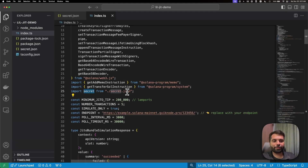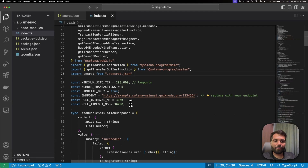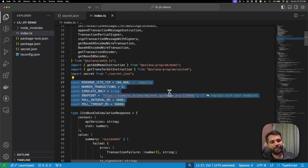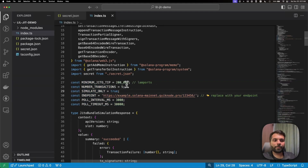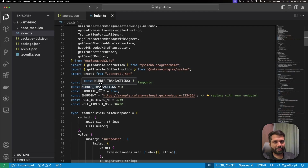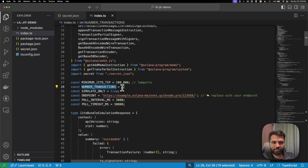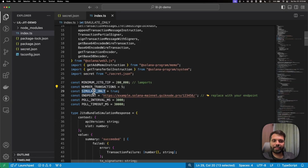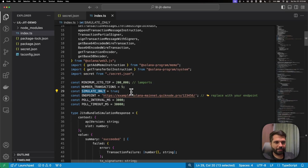We have the getTransferSolInstruction module imported from the Solana Program System library to send a transaction, and we're importing our secret from the secret.json file. Then we have constants defined: the first being minimum Jito tip in lamports, which is the base tip for our bundle going to the validator. The second is number of transactions we want to create, and the third defines whether the script should run in simulation mode or actually send the transaction bundle.